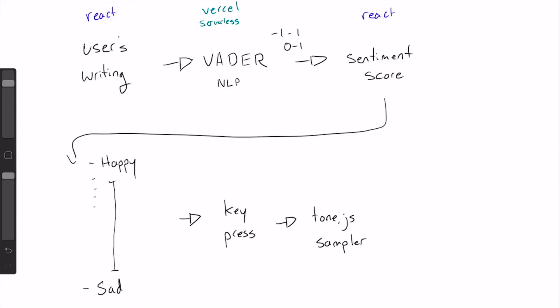So we get the sentiment score back and at this point it's zero to one, so it's very easy for us to just make an array of these 18 melodies and pick out the one that's most corresponding to the sentiment score. So say the score is 0.5, we pick out the most neutral middle of the pack melody and that's what the user is going to hear as they press their keys until they get a new sentiment score.